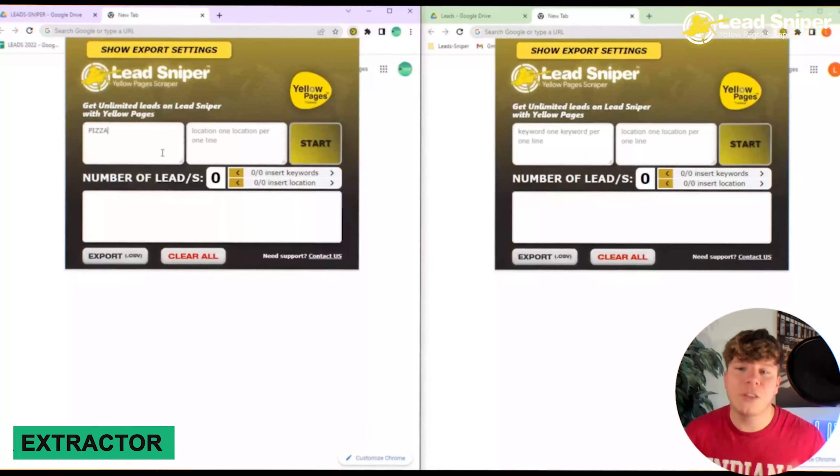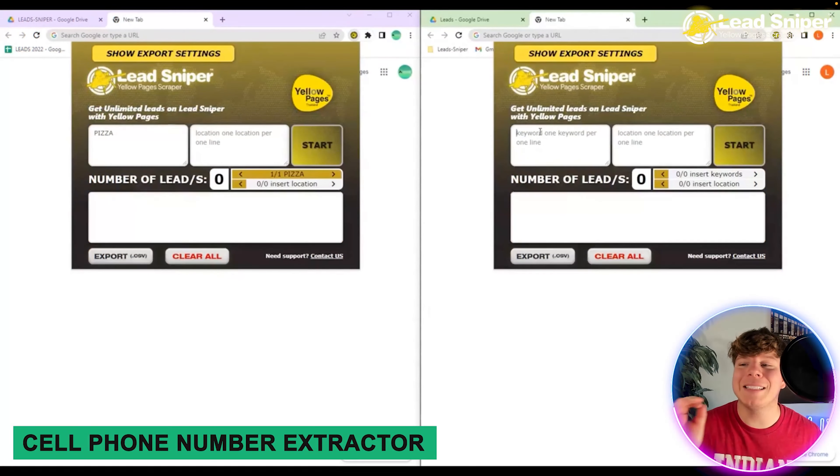Today what we're going to be doing is finding the business mobile numbers on Yellow Pages. I've got a tool for you that is going to do this in record time and get thousands and thousands of them for you — simple and easy. Let's get straight in.